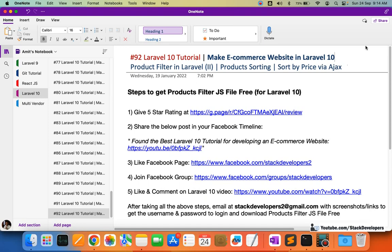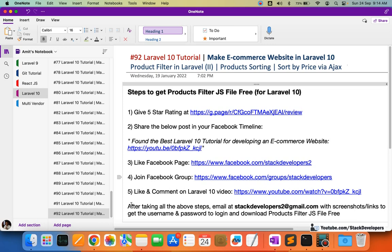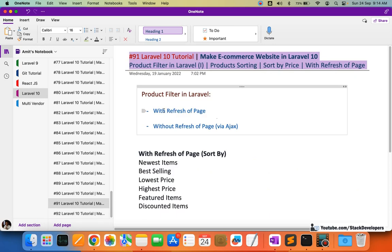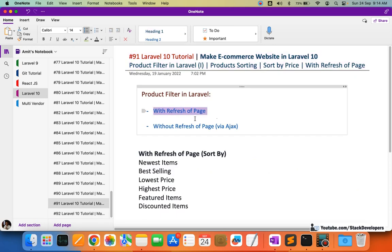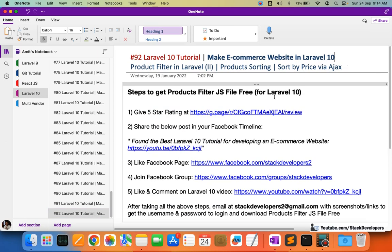Hello everyone, welcome to part 92 of the Laravel 10 series, where we are building an e-commerce website. In this video we are going to work on product filters once again, but this time via AJAX — so filtering without a page refresh, unlike the last video where sorting filters were added with a page refresh.